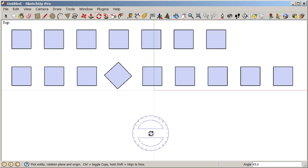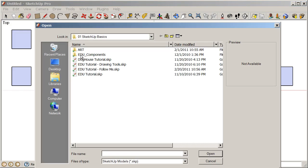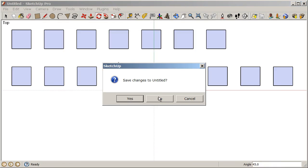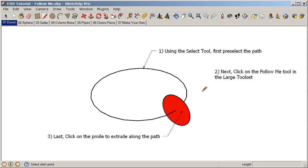To finish looking at our modify tools, let's open up a class file. Under File, choose Open and navigate to your SketchUp Basics class files folder. Open up the edu_tutorial_follow_me.skp and choose Open — I'm not going to save any of the previous changes. Now we have our self-paced tutorial for the follow me tool, with on-screen cues and text to guide you through a couple of different ways to use the follow me tool.